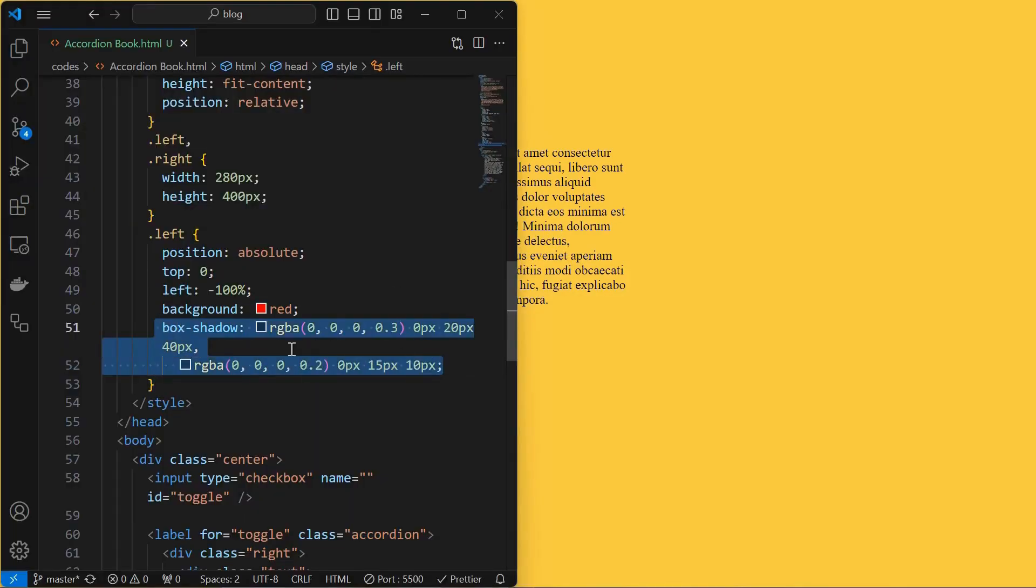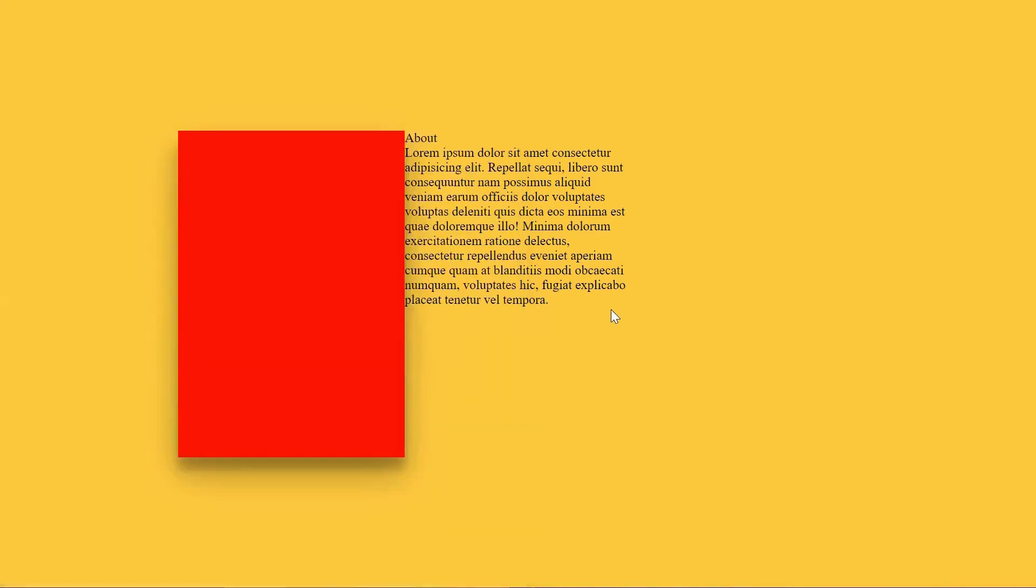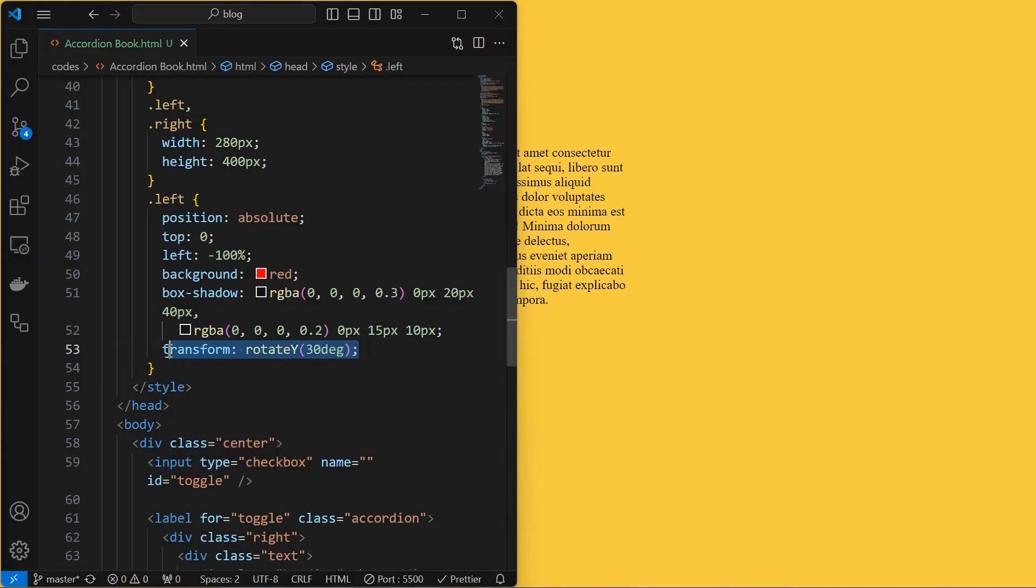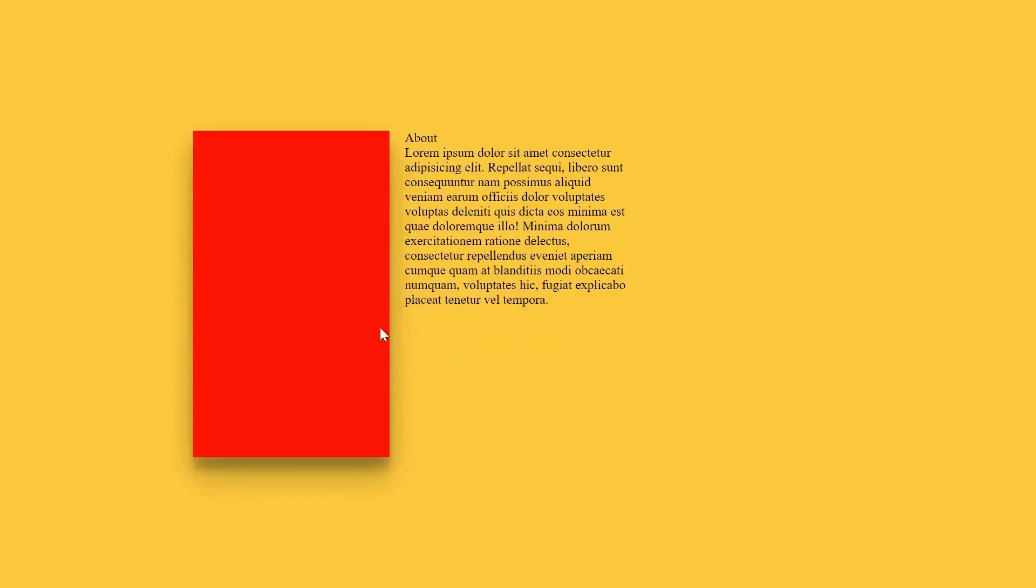Next, apply box shadow as shown. Then rotate the left element by 30 degrees along the y-axis which will be the default state. But we cannot see any rotation along the y-axis.